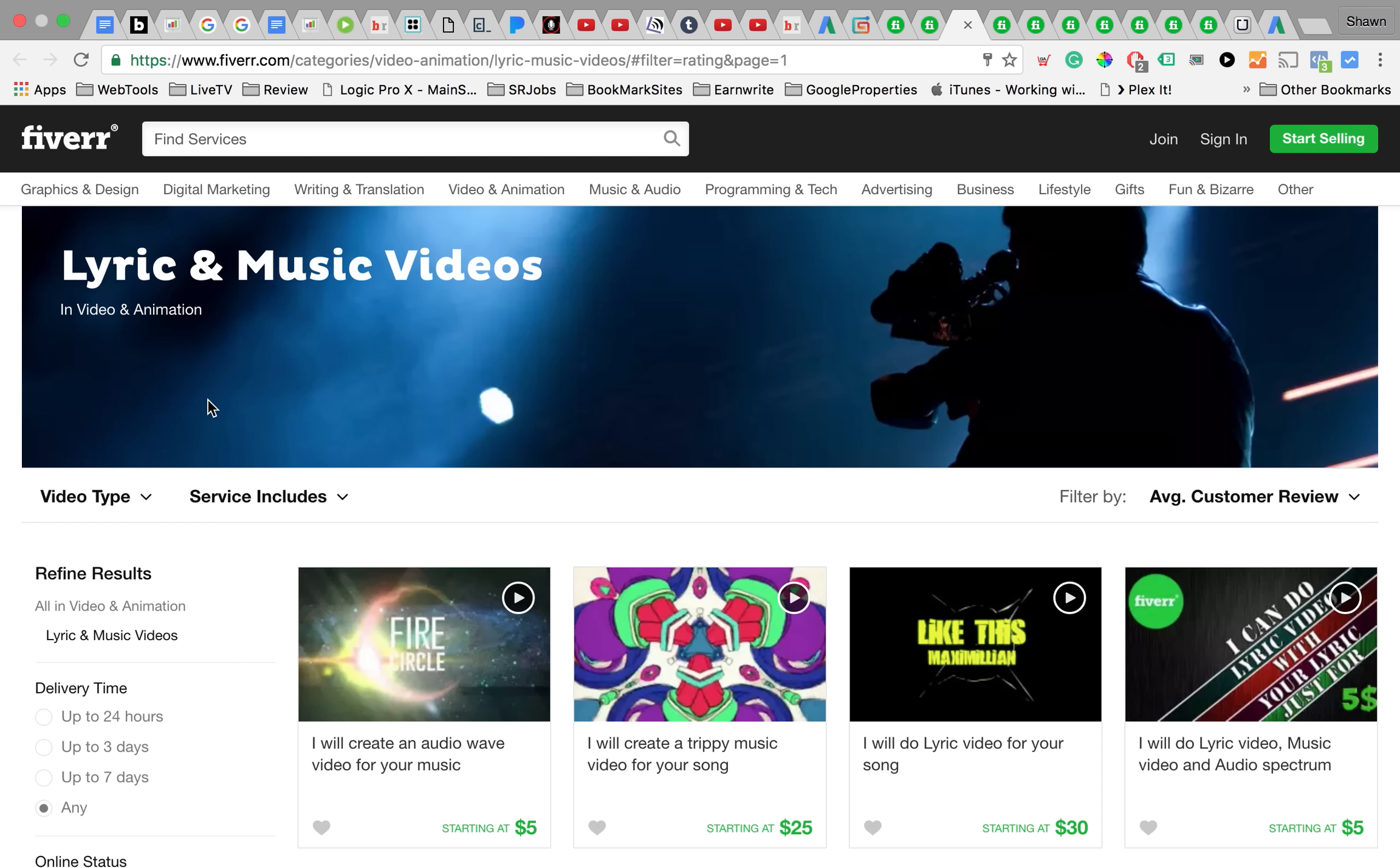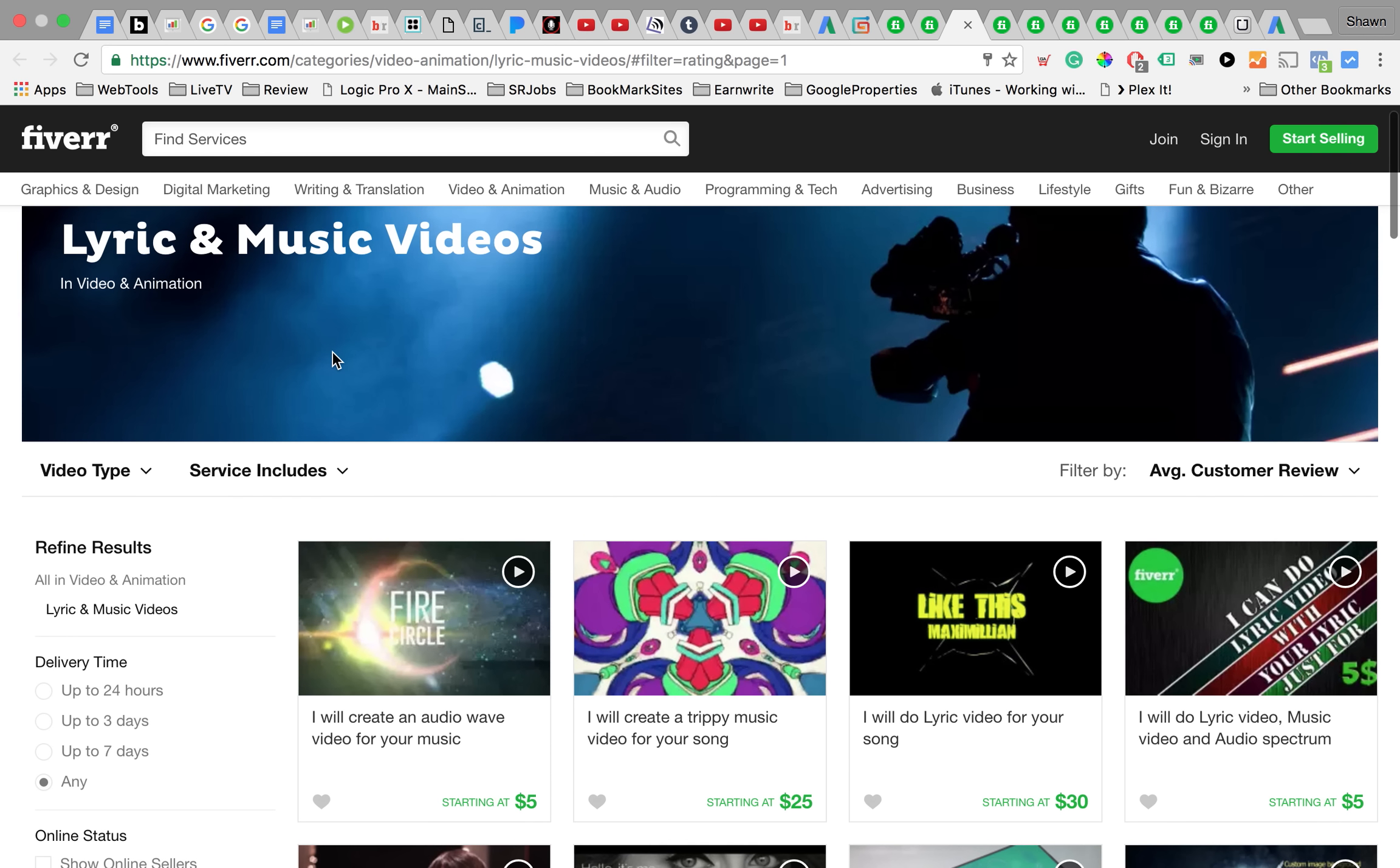I looked at Fiverr and basically looked to see if people were offering to do videos for five dollars, and they are. So here's me going through it with you guys to show you what people are offering to do on Fiverr for five dollars and sometimes more than that.